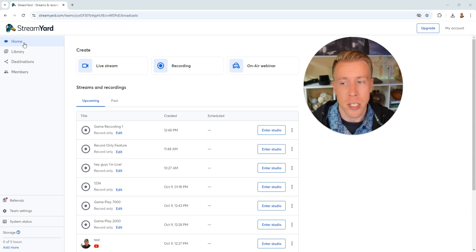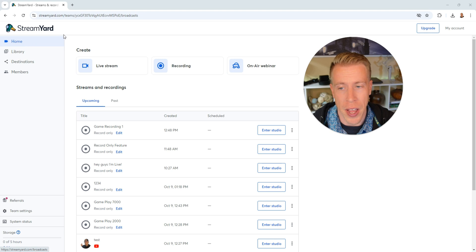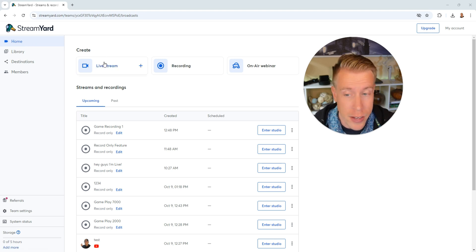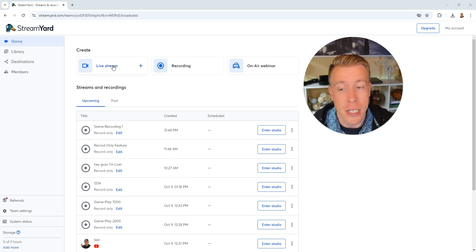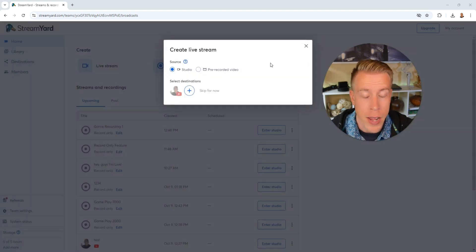Step number two, we need to go to the home tab and click on create a live stream. You can also do create a recording or create a webinar, but we need to click on create a live stream.